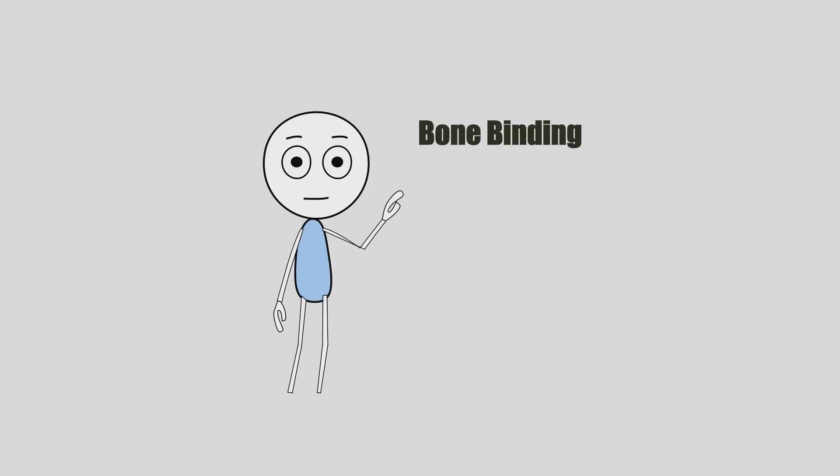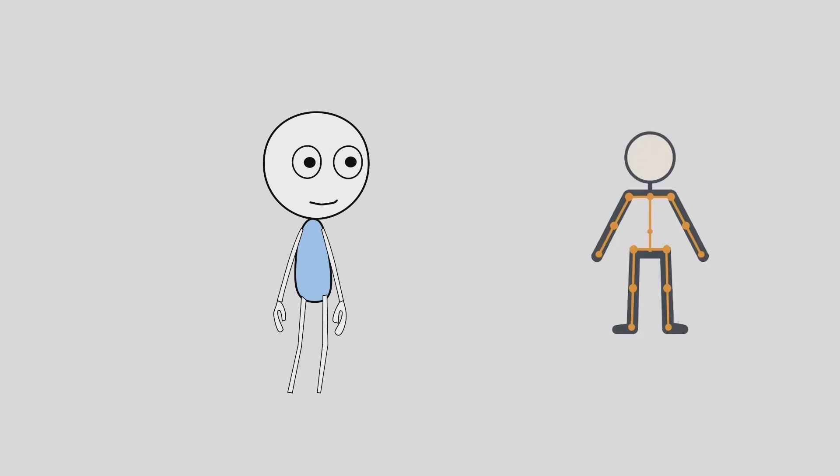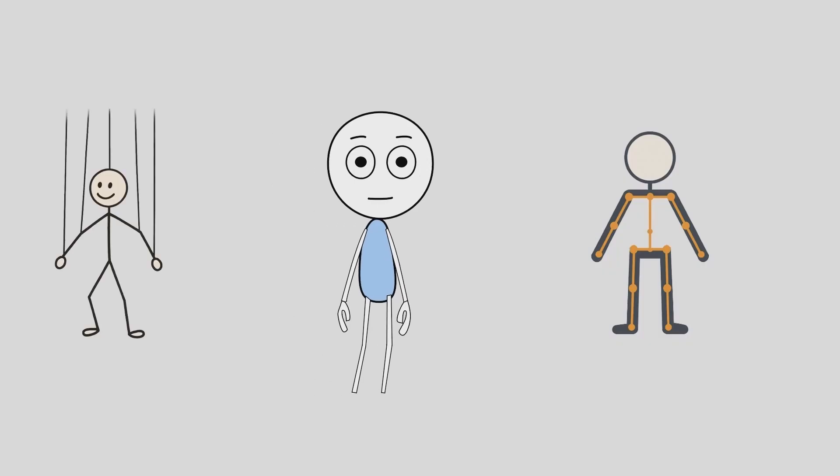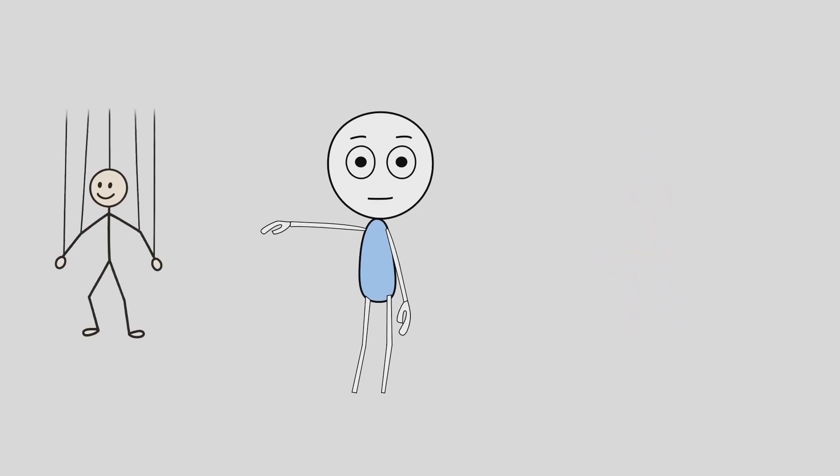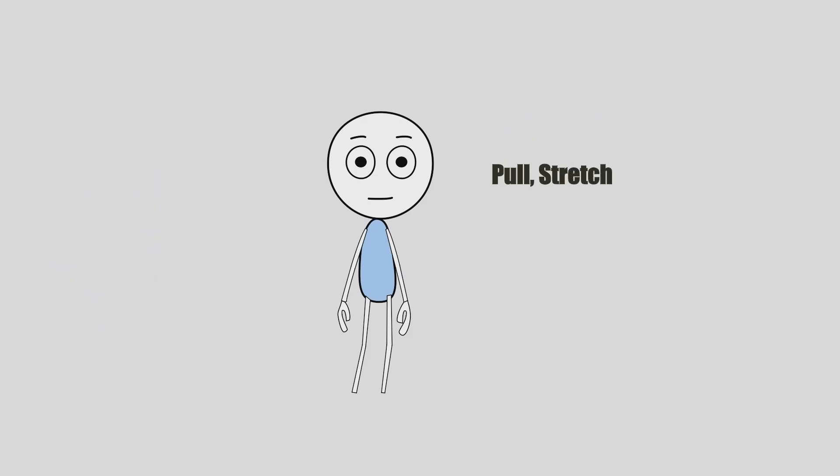What is bone binding? In Moho, bone binding is simply how you tell the software which bones control which parts of your artwork. Think of it like strings on a puppet. Each method changes how those strings pull, stretch, or bend your character.